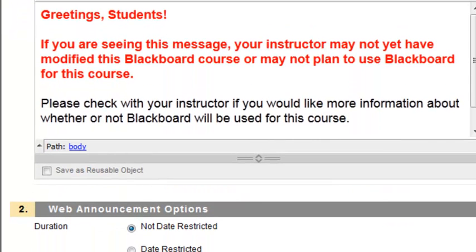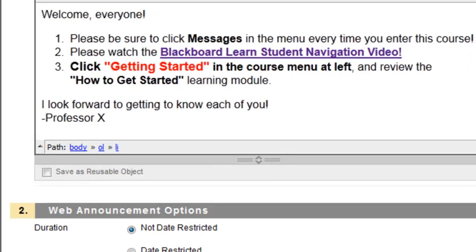I'm going to copy and paste some text that I already had from a different course. As you can see, I've replaced the standard verbiage in the existing announcement with some new text.